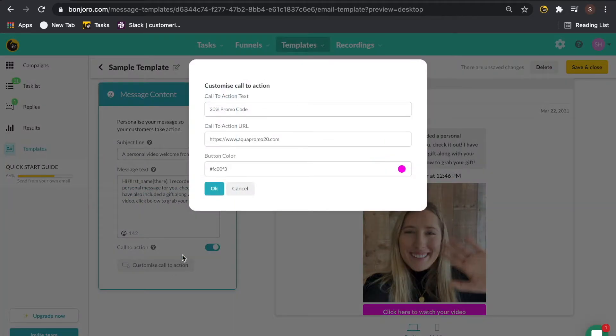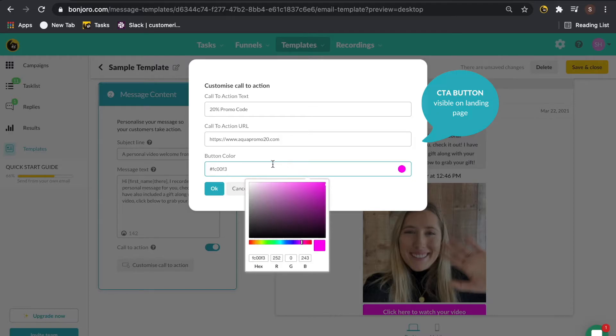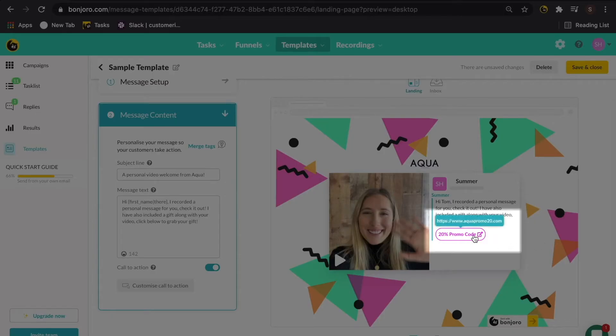Last, customize your call to action button. First, label the button and then throw in any link you please. Here, we're doing a 20% off discount code. Once you have everything in and you can also customize the button color, you can check out the landing page and see how it will display.